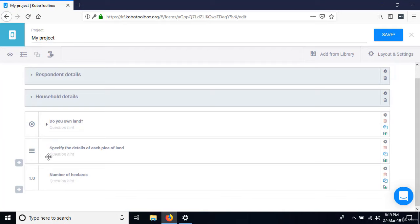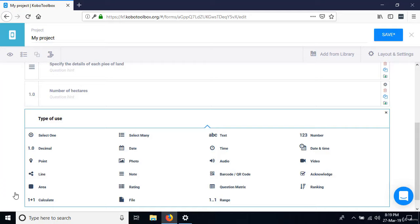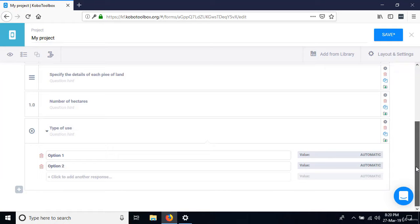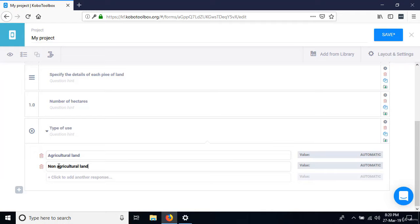Select one, with the first option as 'agricultural land' and the next as 'non-agricultural land.' Collapse this. Now we have to talk about the roster.